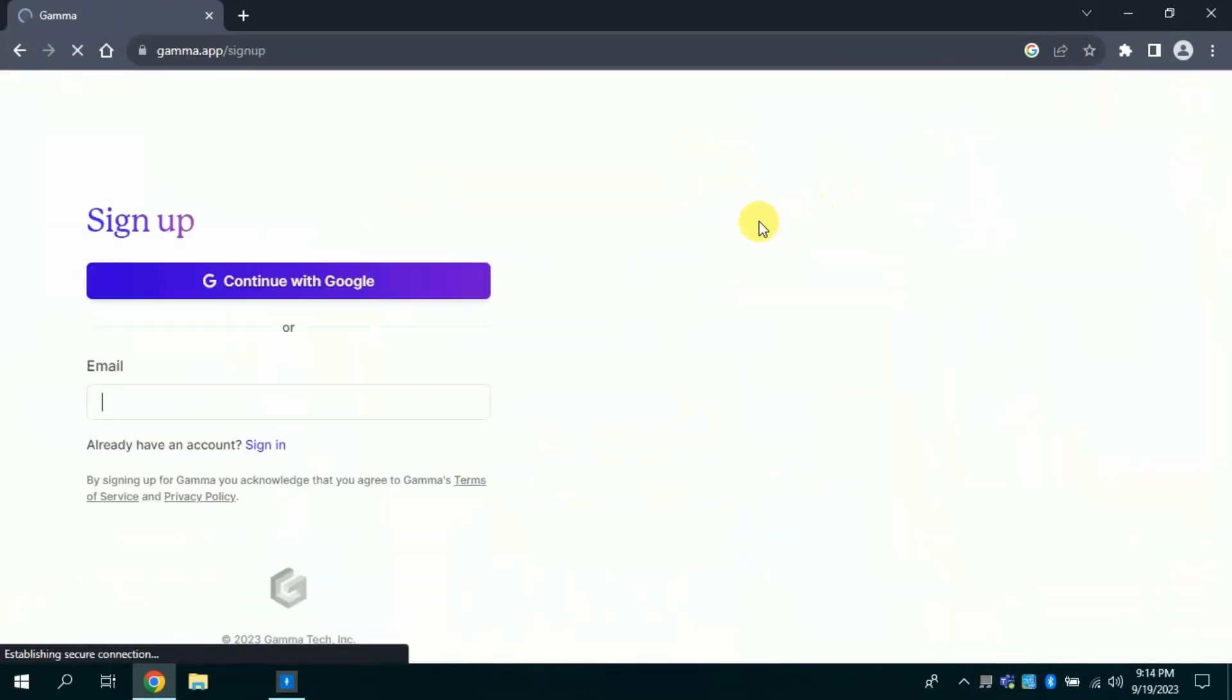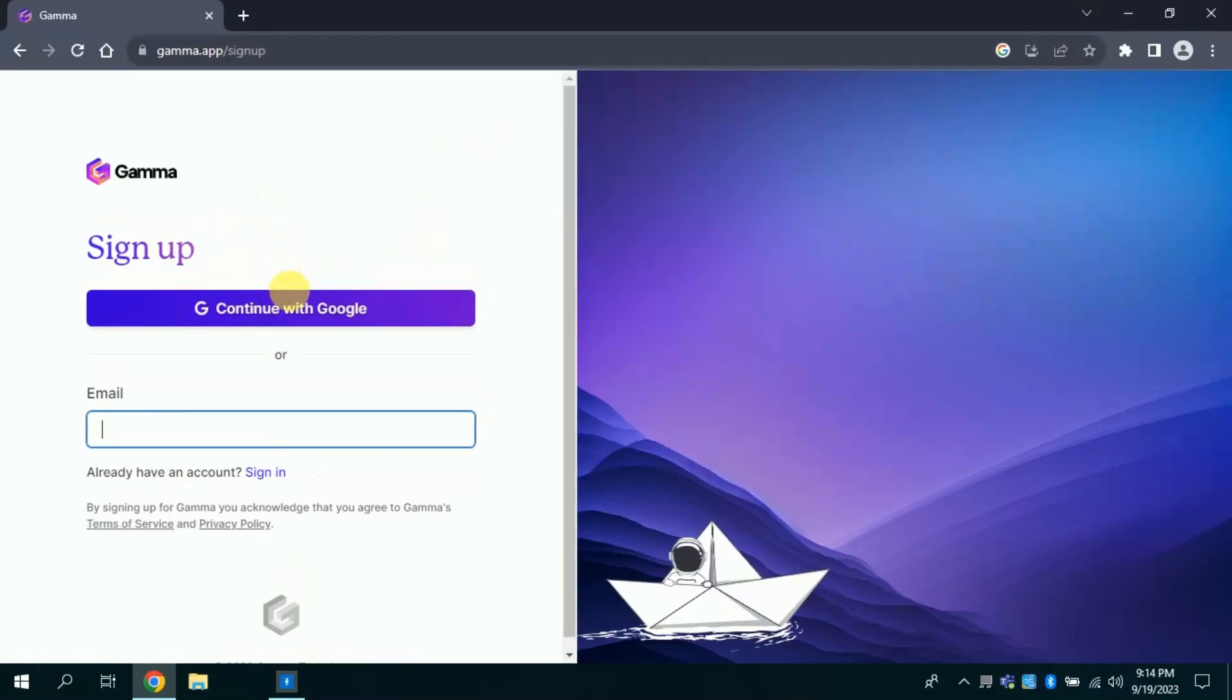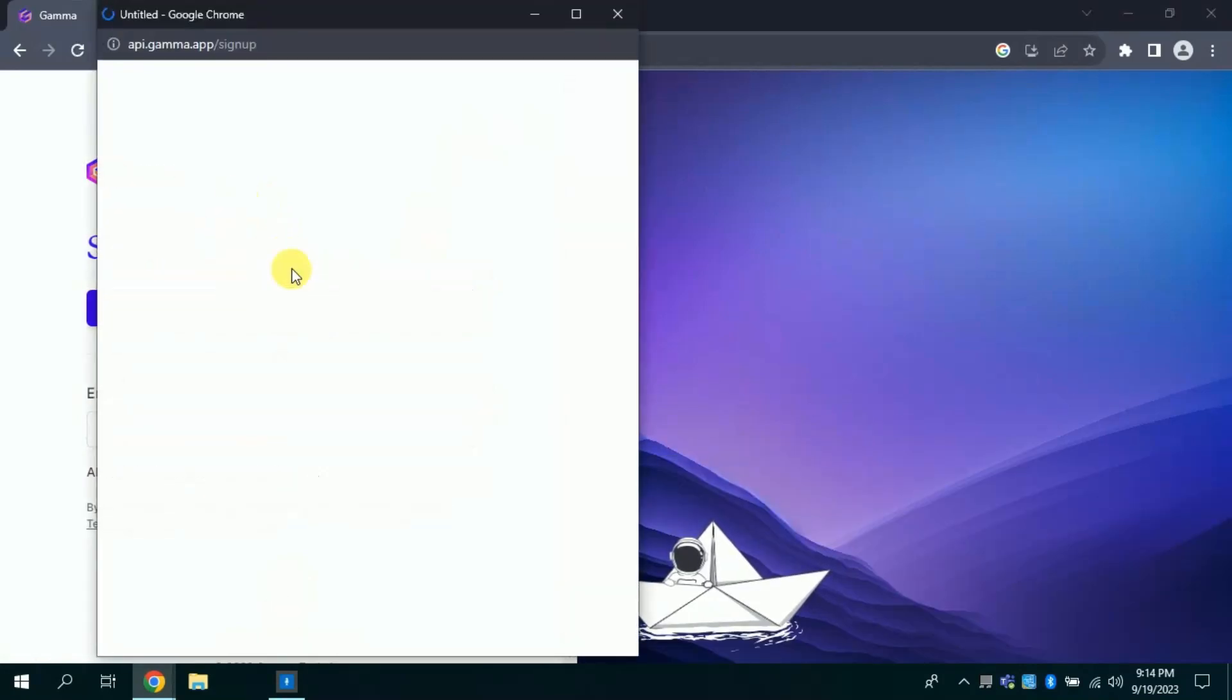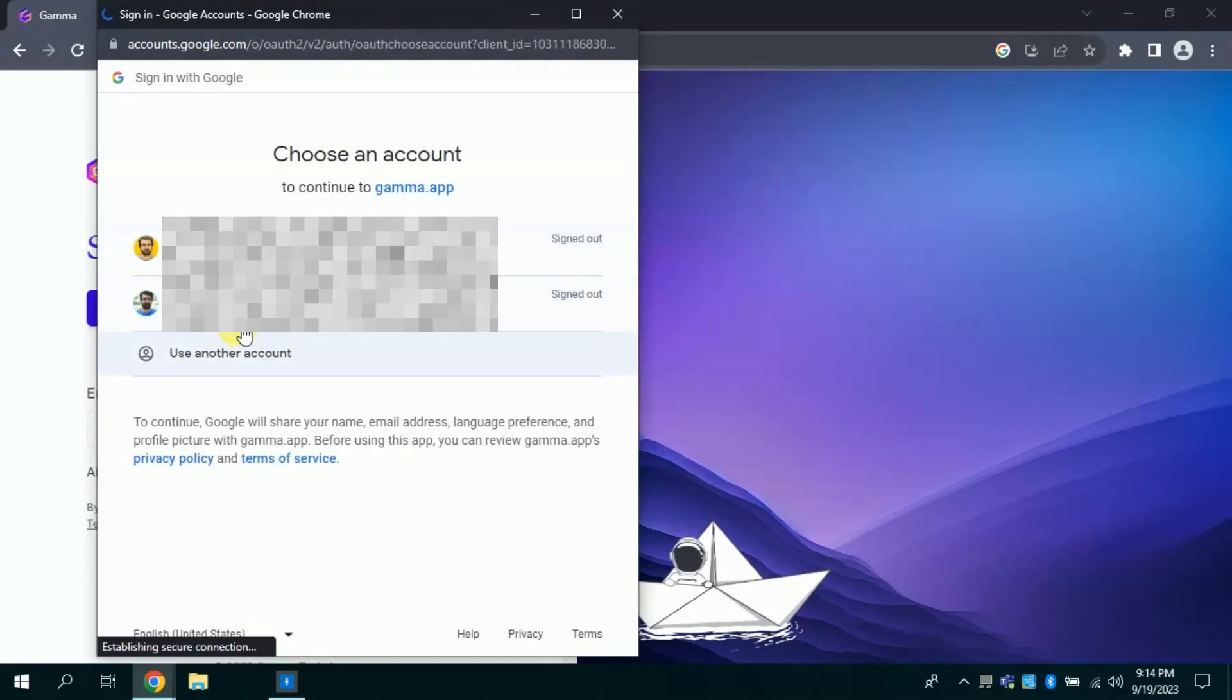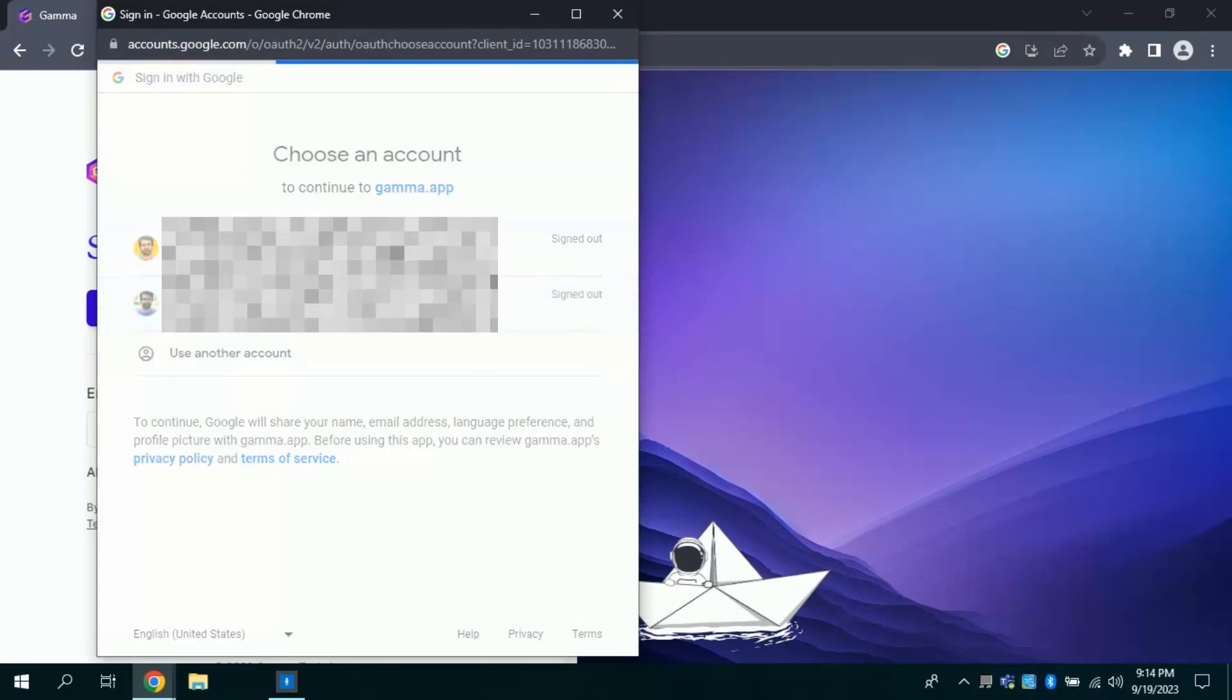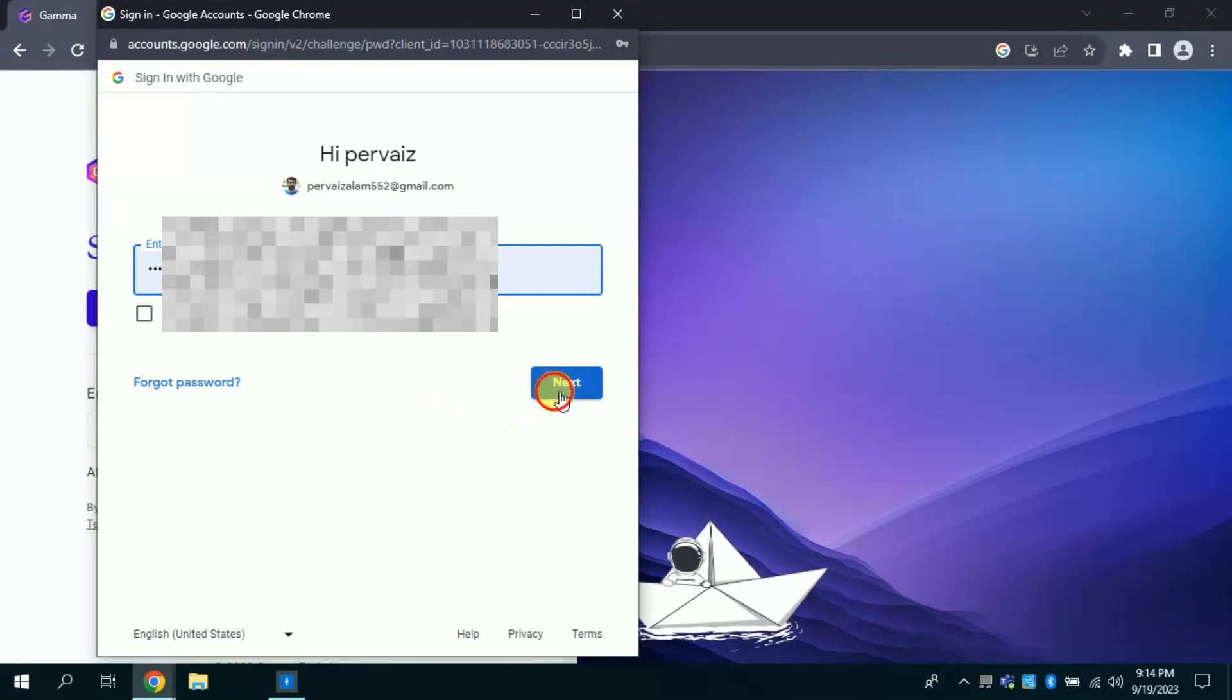By clicking this will take you here. From here we will click continue with Google. Then this will take us here to choose our Gmail account. I will use my Gmail account and then input my password. Then click next, and this will land us here.